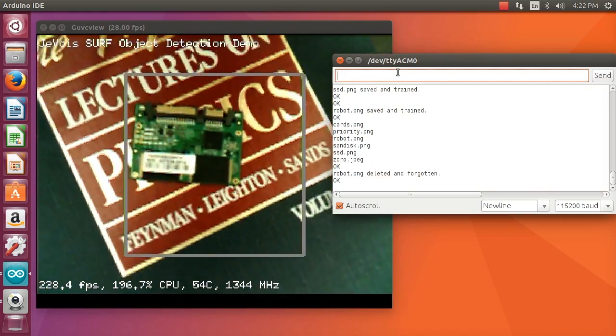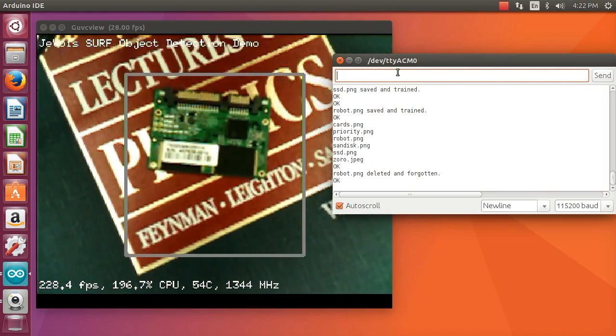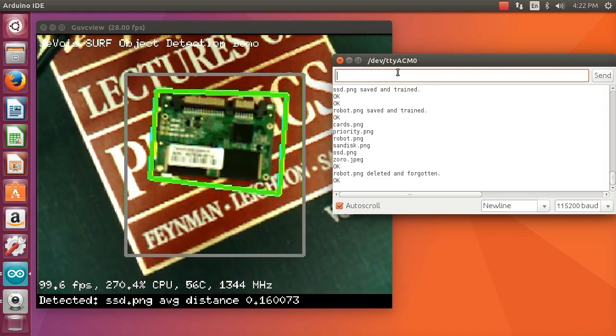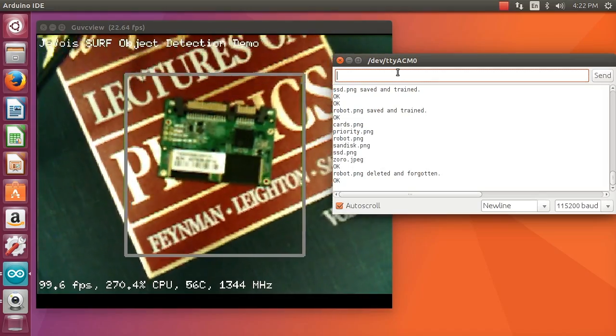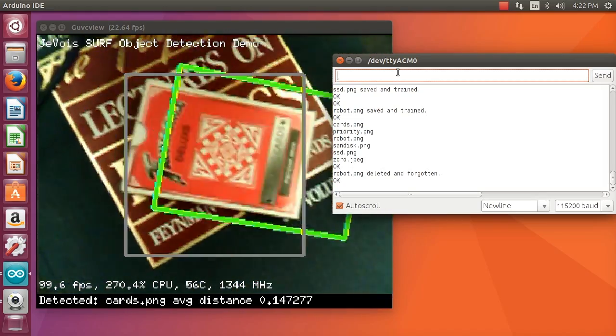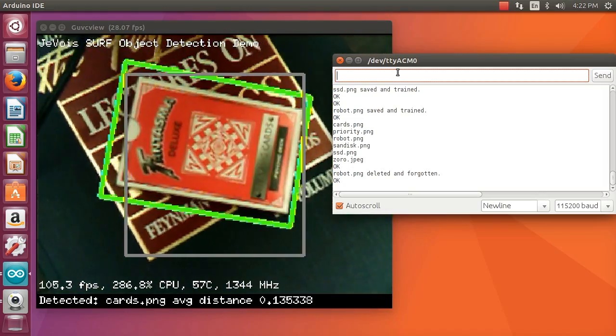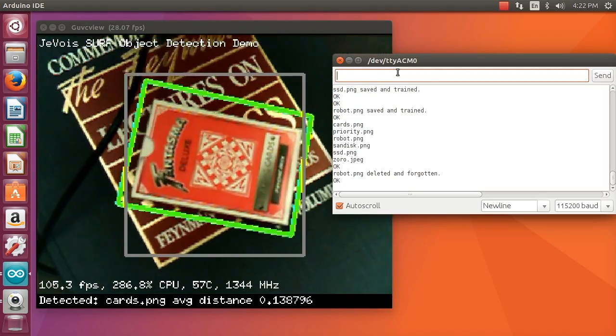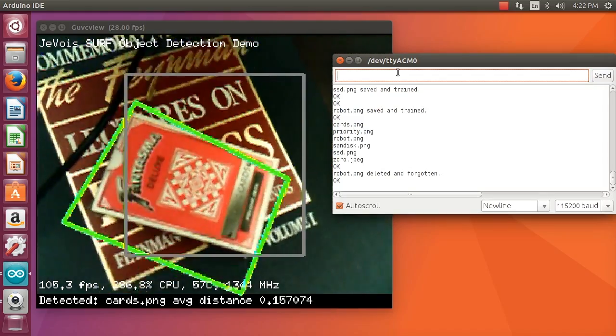The SSD is still okay on the complex background, not on every frame but reasonable. The deck of cards is still okay.